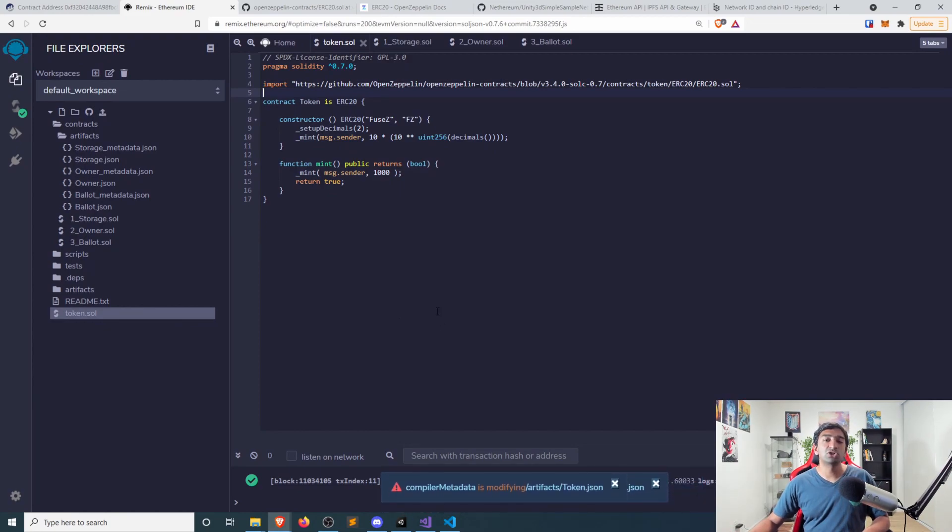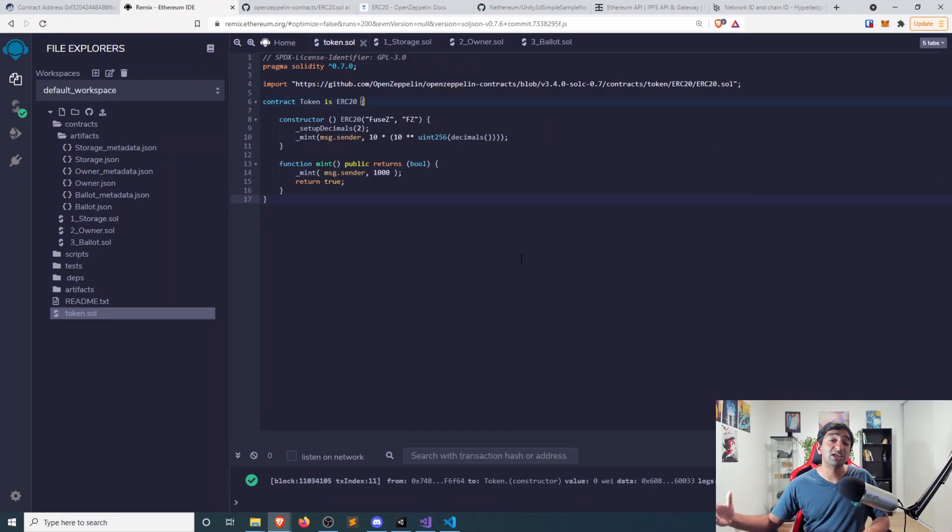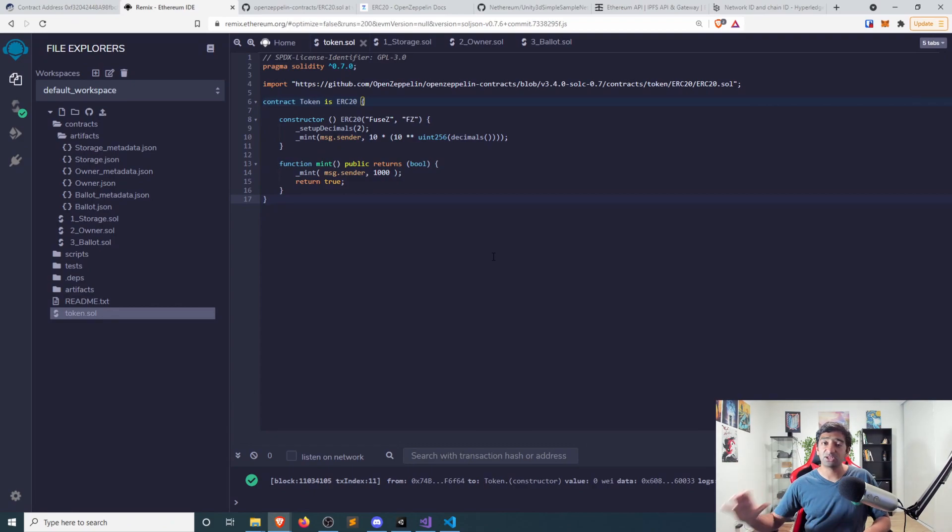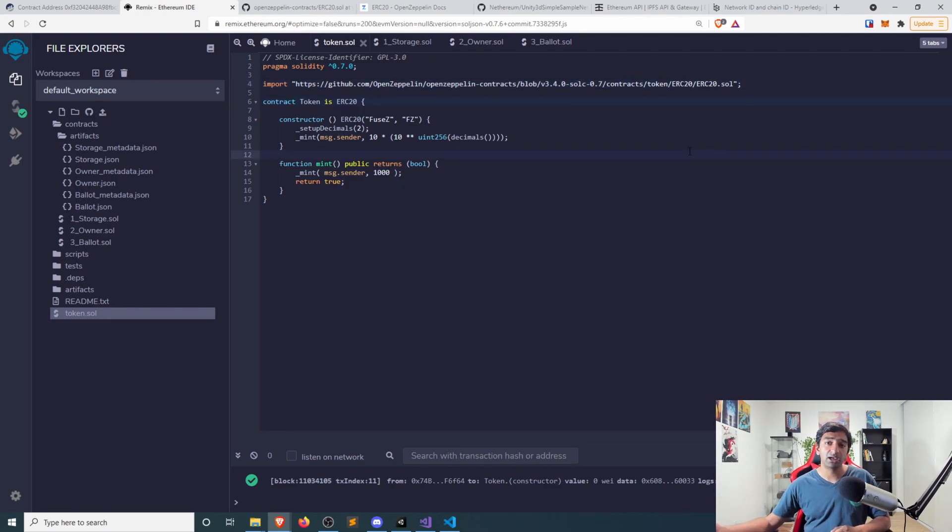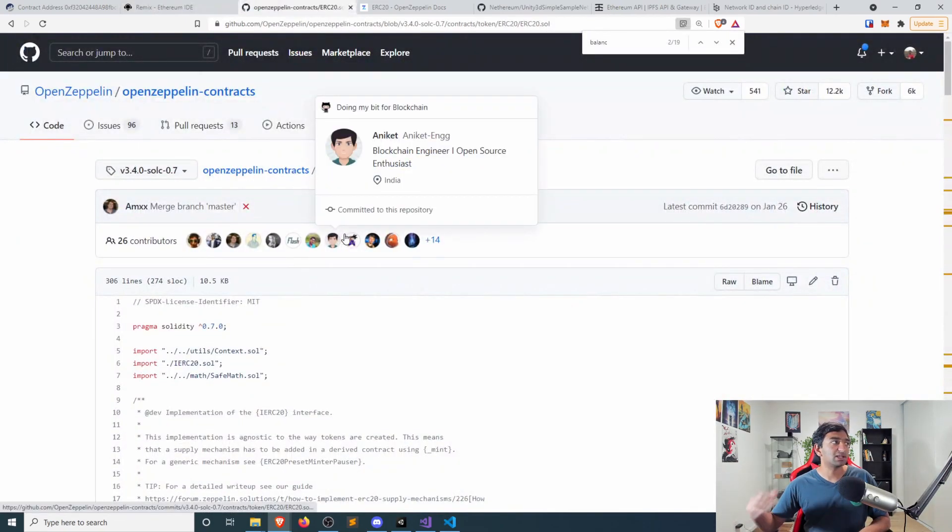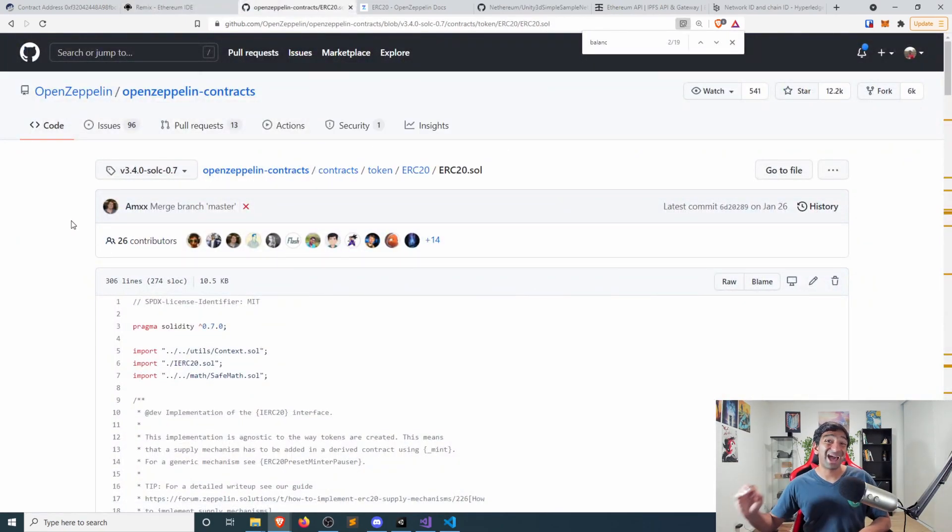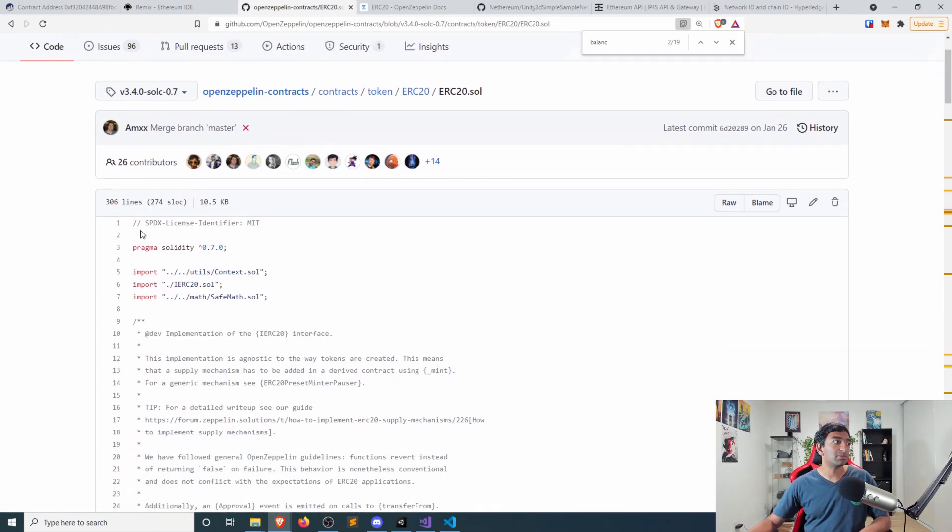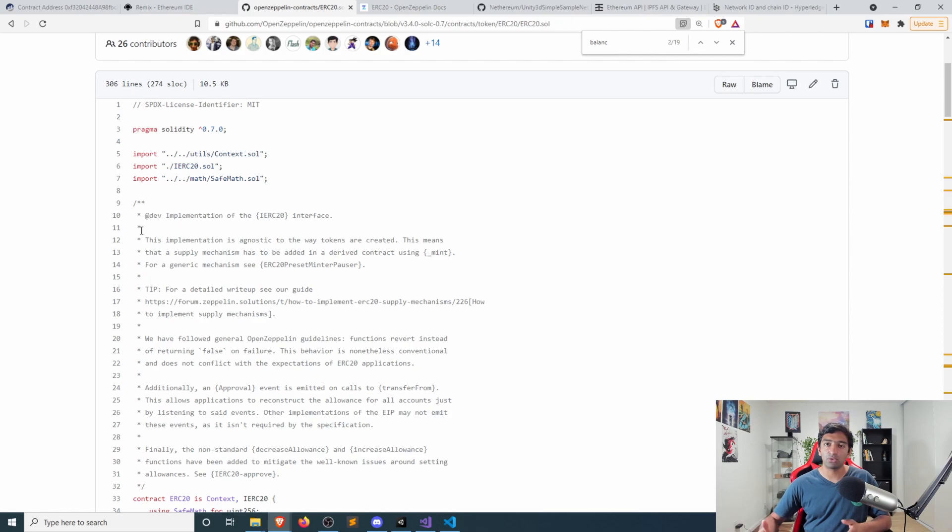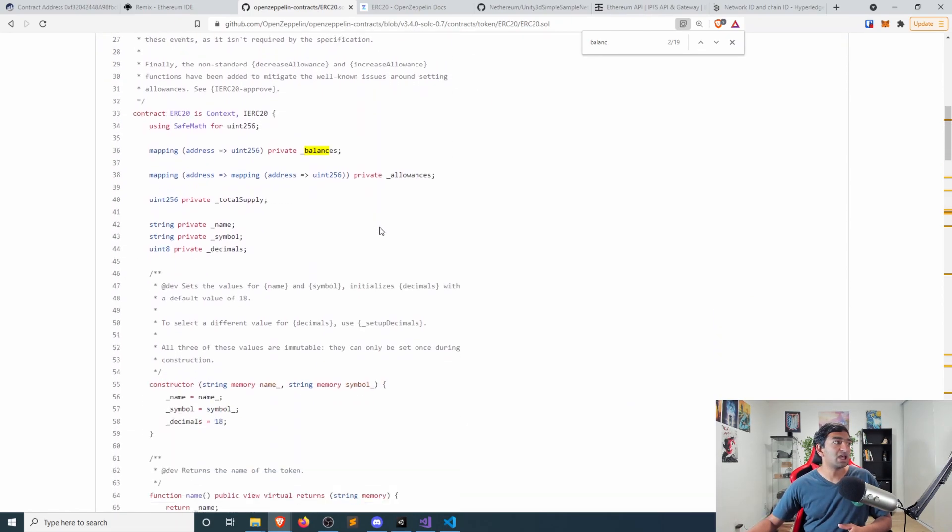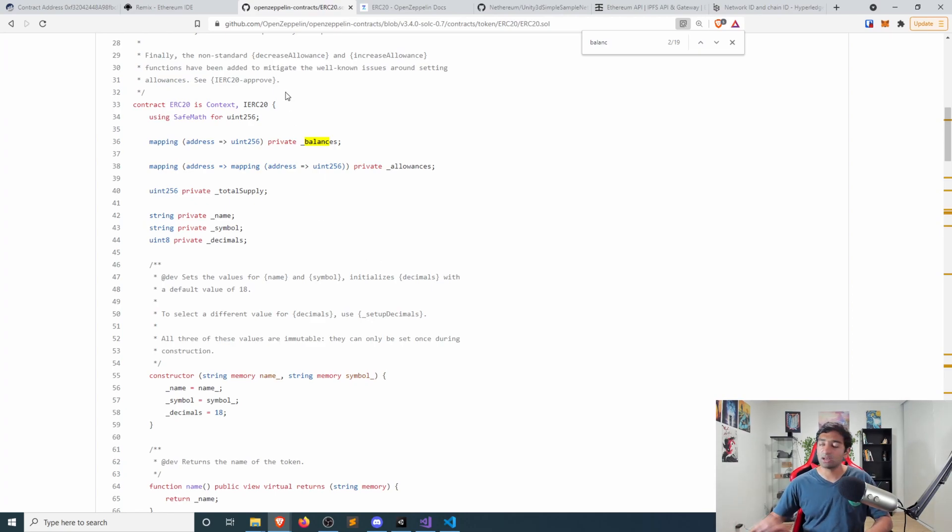What token.sol is, is a very simple smart contract. You can see here, this is everything we need to define a token that runs on the Ethereum blockchain. And it's really not that complicated. The majority of this code is located here and is published by a group called OpenZeppelin.